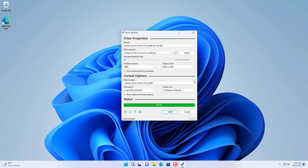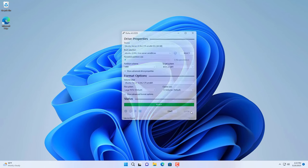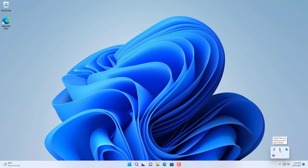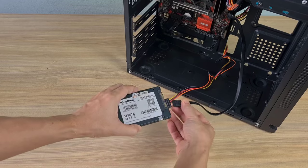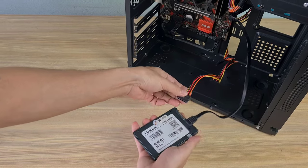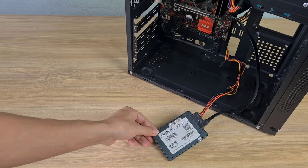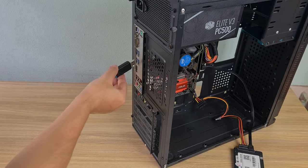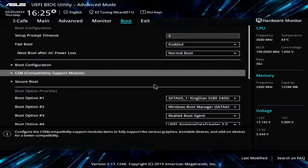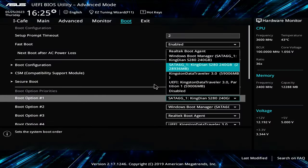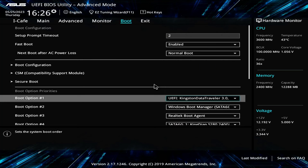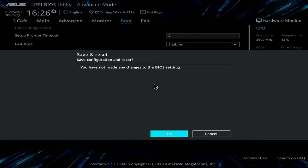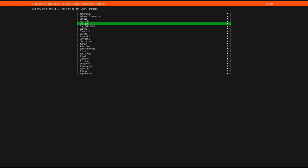After getting the bootable USB stick, plug it into the target computer. Connect the solid state drive to the target computer. Connect the USB drive and access the UEFI BIOS. Set up the target computer to boot from the Ubuntu installer, save your changes, and restart your computer.